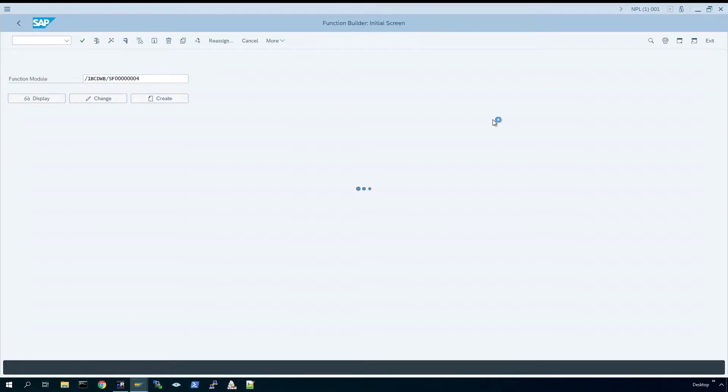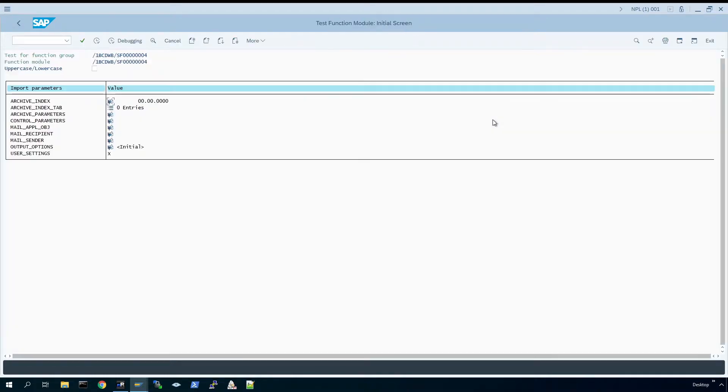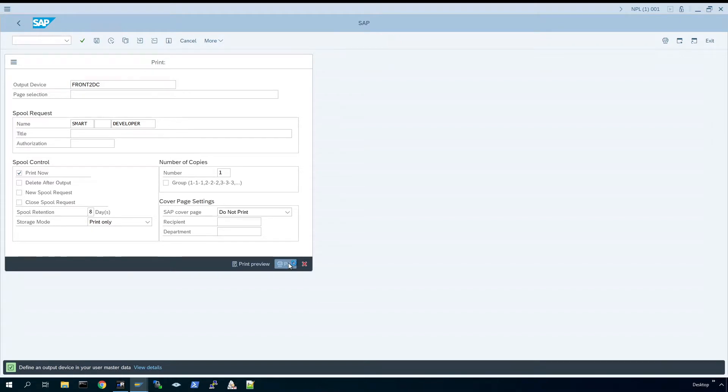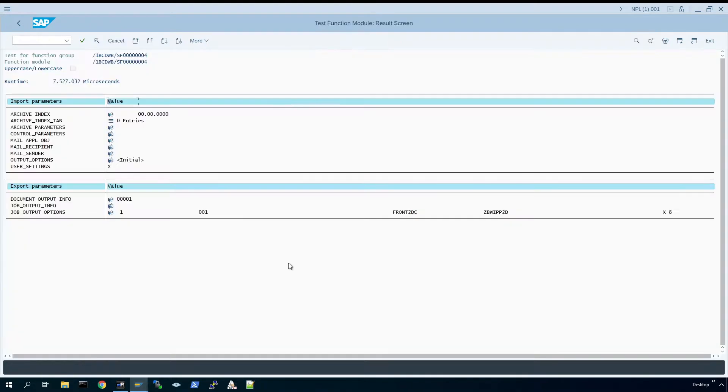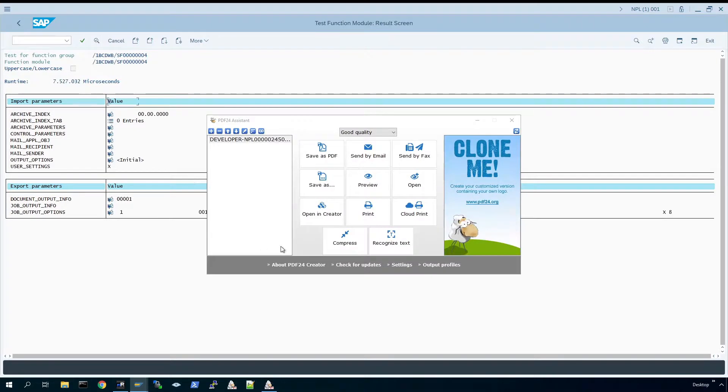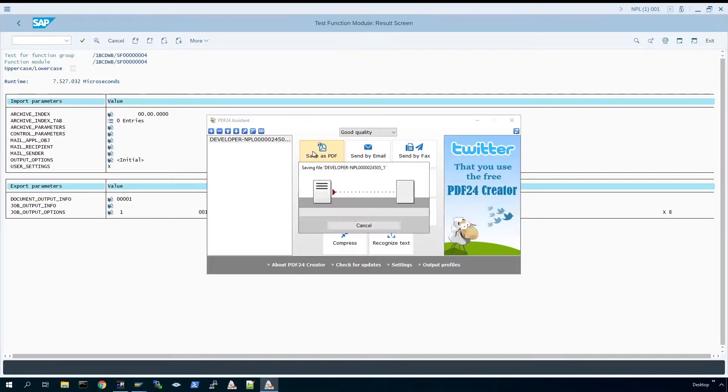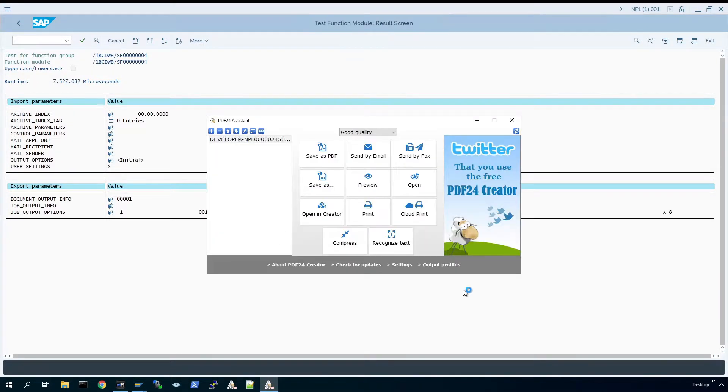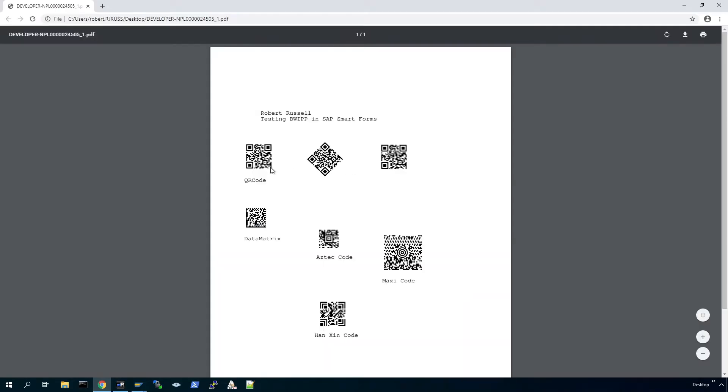So if we execute that now, just for demonstration purposes, just test this smart form. We'll go via pdf24 again because I'm going to choose exactly the same output device, print that. That should then open the assistant. We save it, should auto open for us after saving. There we go.